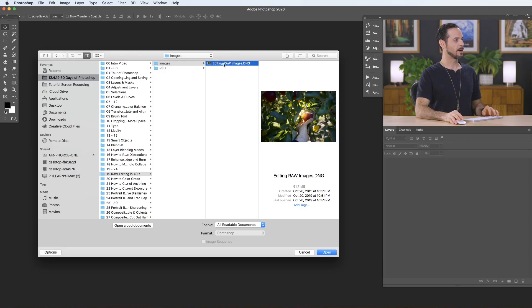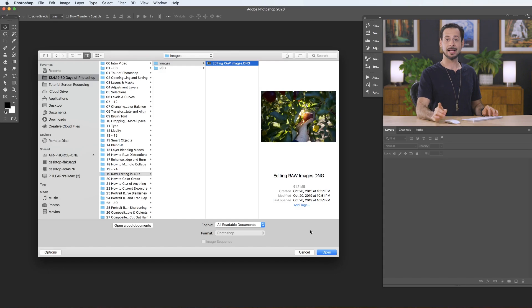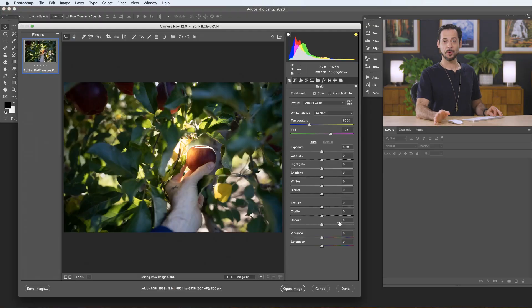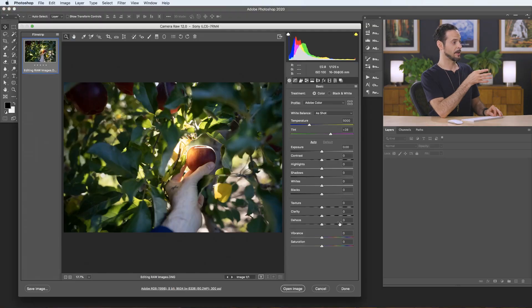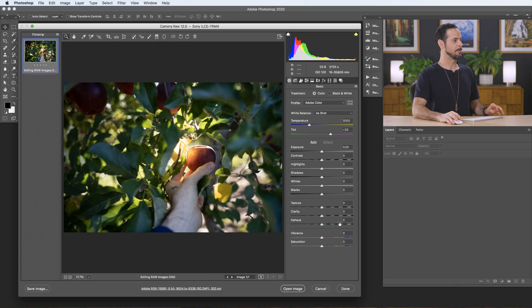So let's start off by opening up our raw image. Now, you can actually download this on phlearn.com. Just follow the link right down below. So anytime you're opening up a raw image in Photoshop, it first goes through Adobe Camera Raw. And this is what we see here.